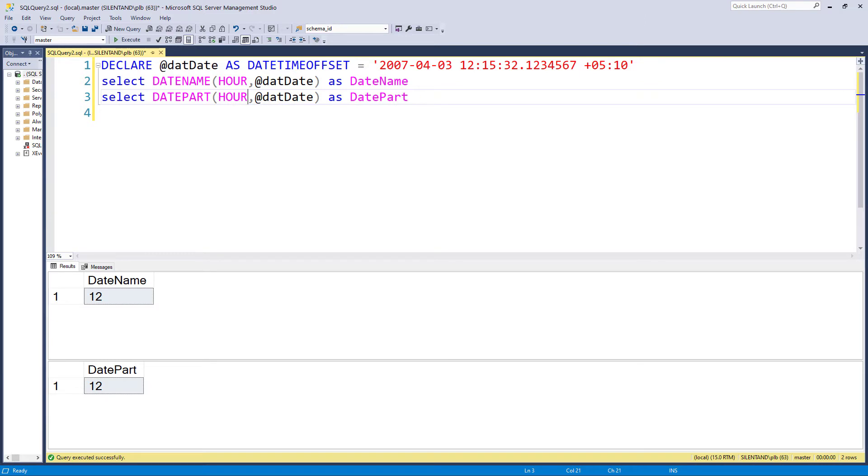Similarly, you can also use minutes, seconds, milliseconds, microseconds, nanoseconds. You can also use weekday, week, and day of year and quarter, in addition to using day, month and year.